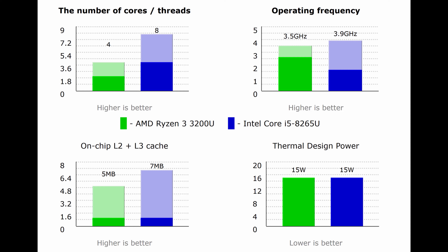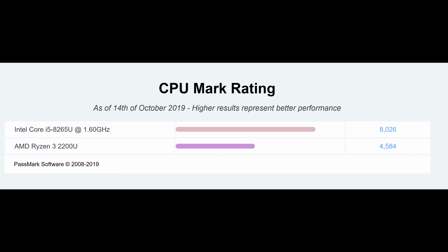The Intel Core i5 is scoring 2,145 points whereas the AMD Ryzen processor is scoring 1,588 points — quite a big difference. Now note that this is just the single-core, single-thread performance. As I mentioned, the Intel CPU has 8 threads and 4 cores versus 4 threads and 2 cores for AMD. To get a better idea of overall performance, we look at the CPU Mark rating: Intel Core i5 scores 8,026 points whereas the AMD Ryzen 3 scores about 4,584 points.